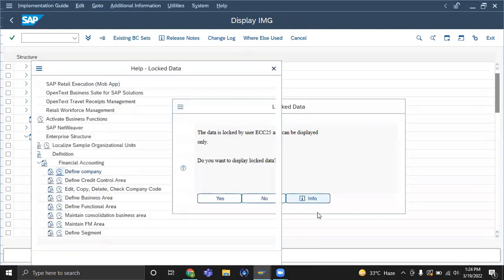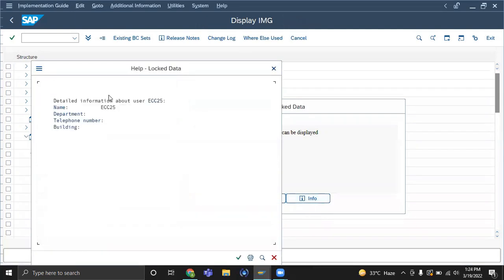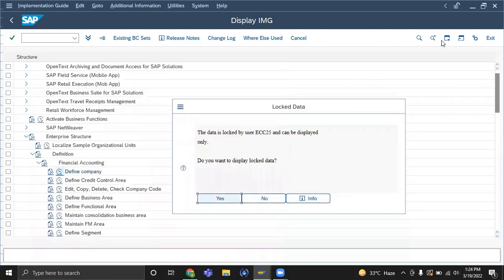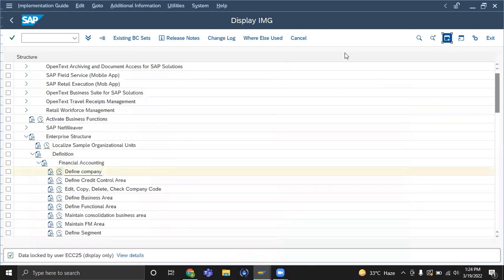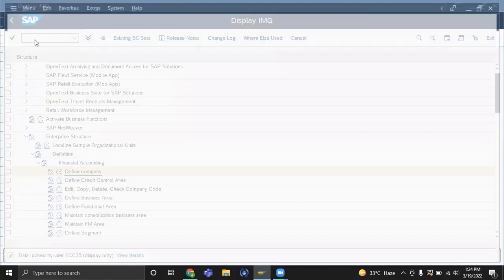And if you click on this info button, it will give you information like who is using it — their ID, department, telephone number — it will give the details of that user. So how to see that? Another option is there to see detailed info: go to transaction SM12.